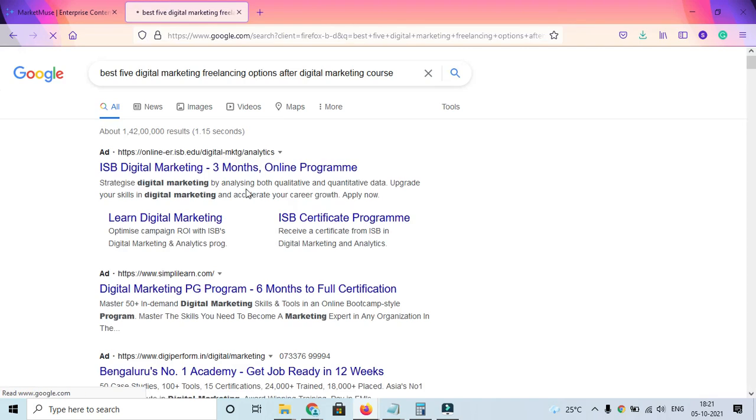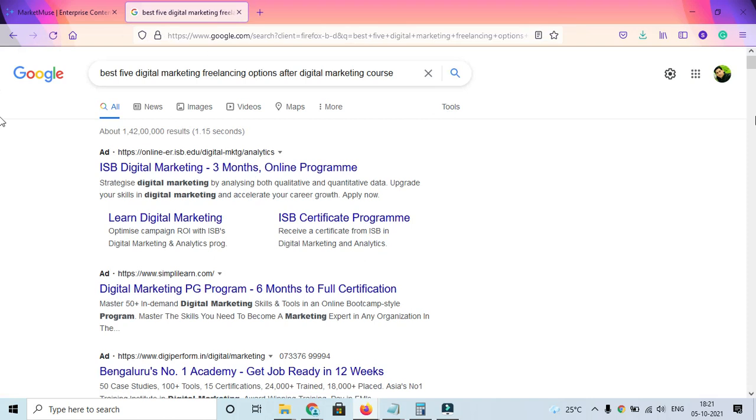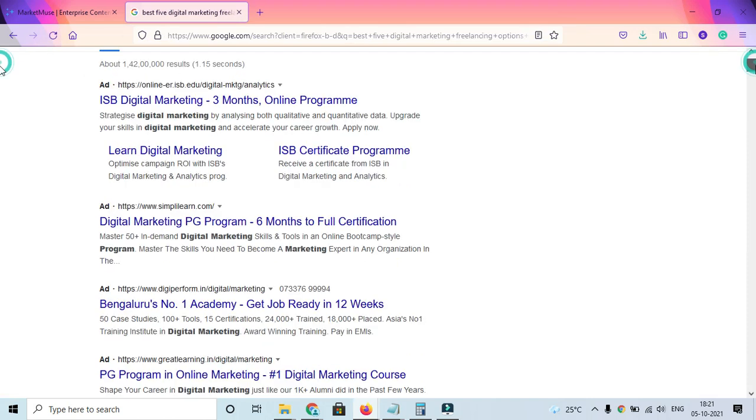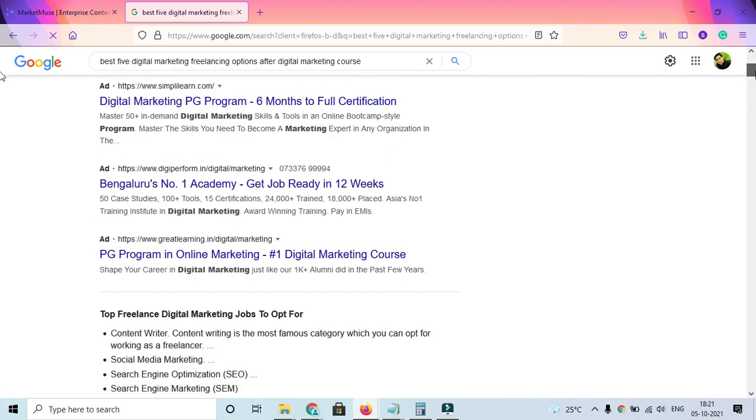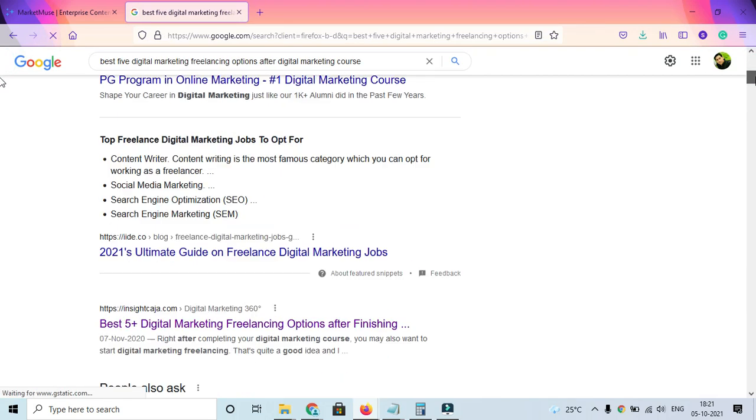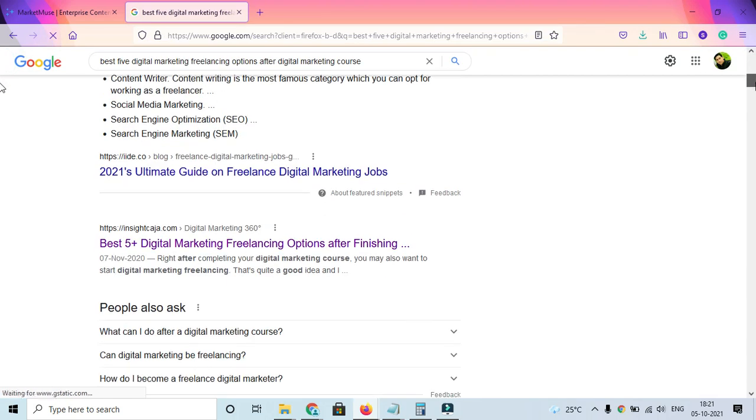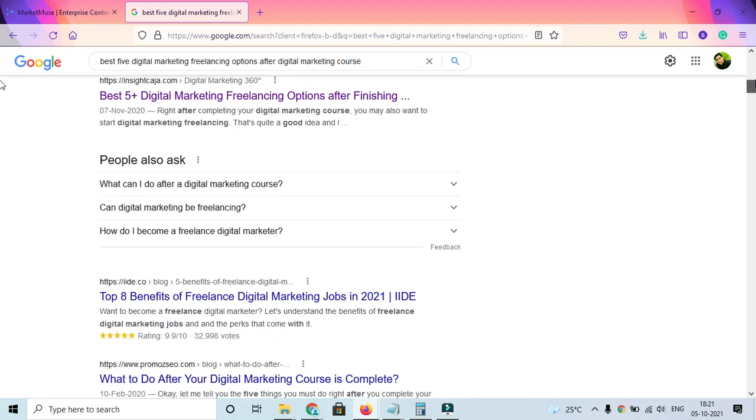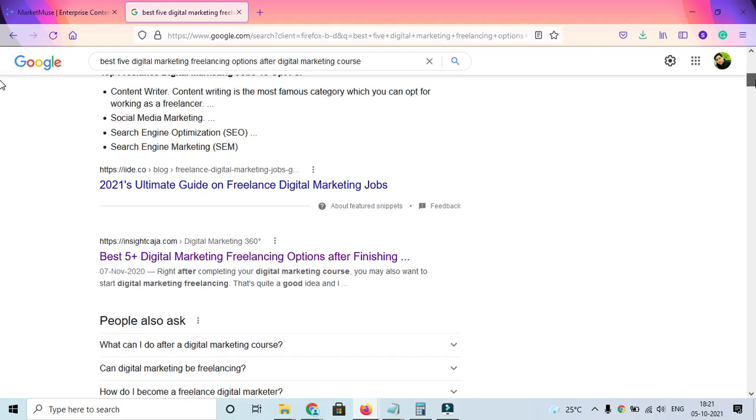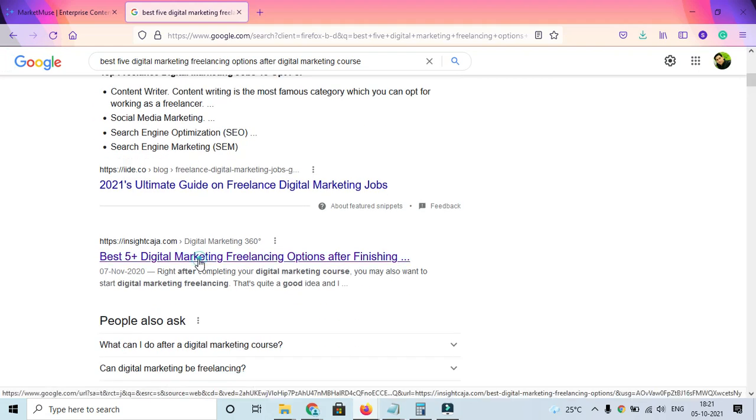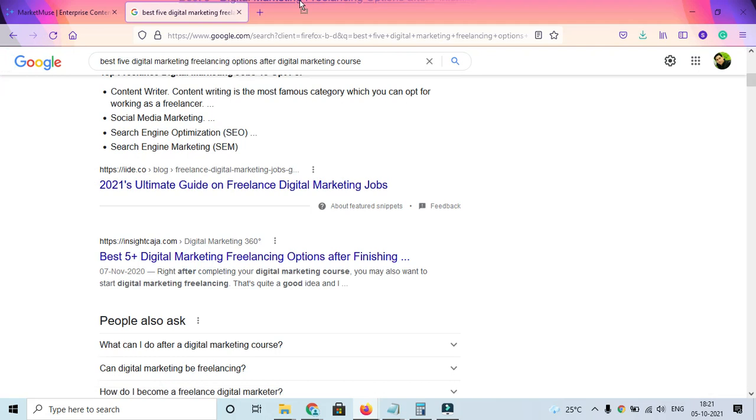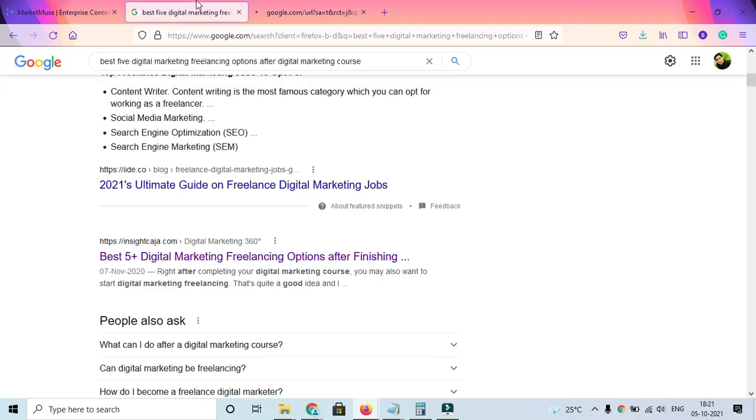Once you make a search, you'll get to see there are a lot of contents appearing on the top. There are different contents coming up, and definitely one of the blogs that I have is also appearing. You can just get into this article.